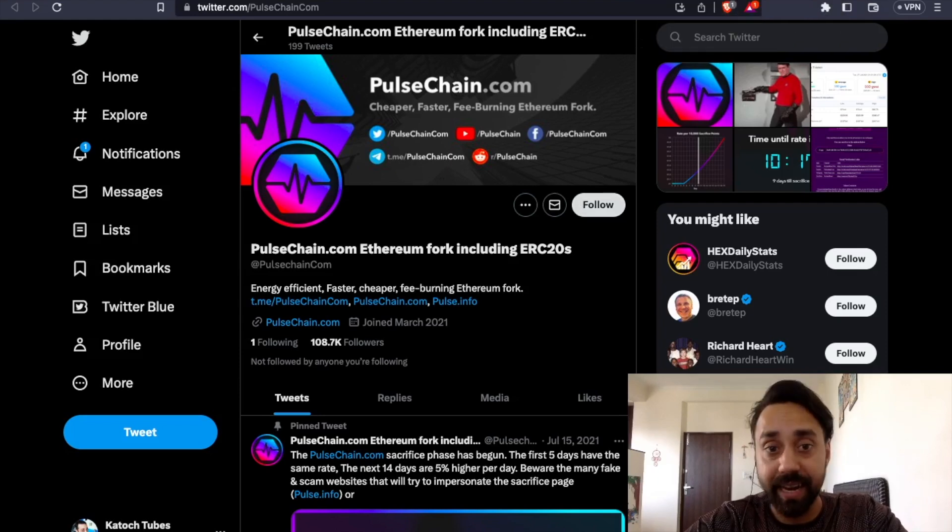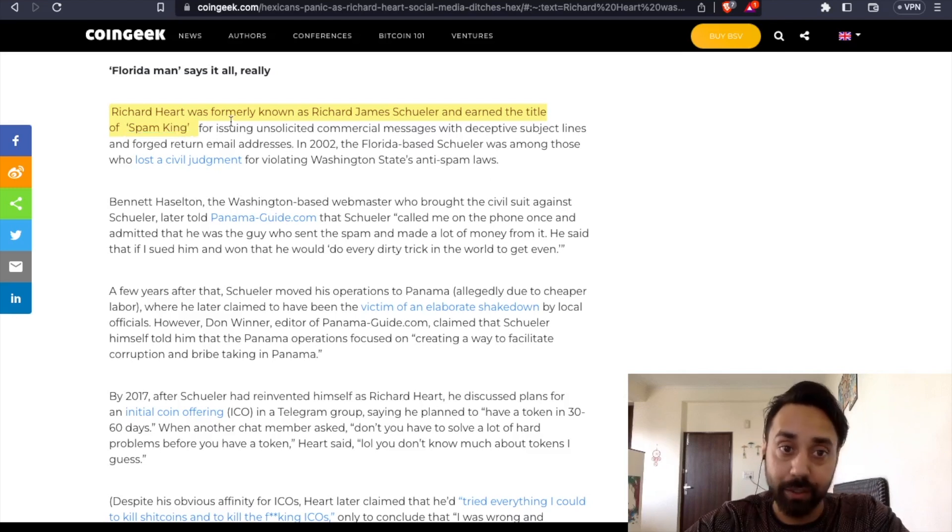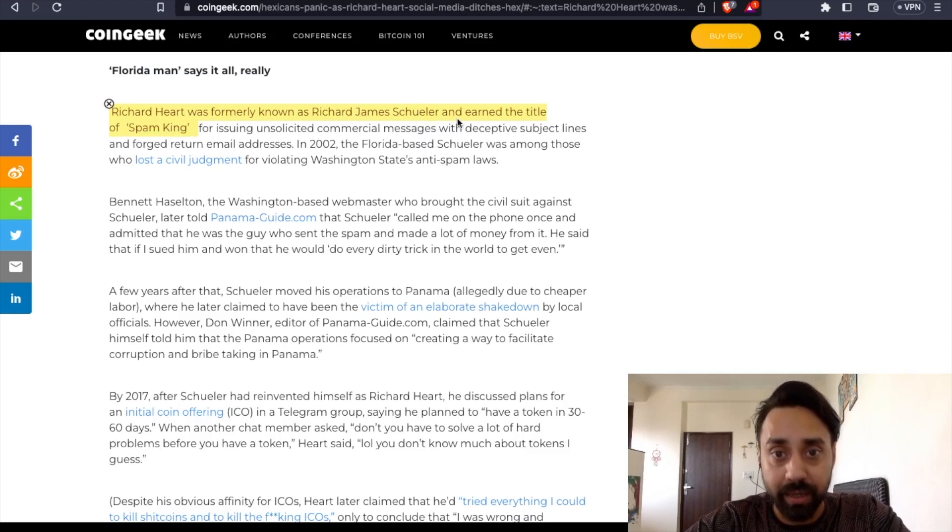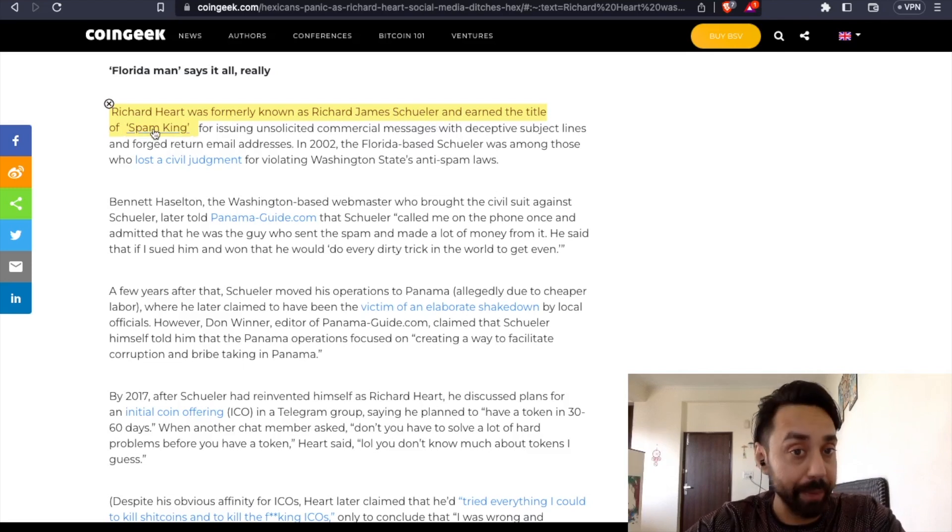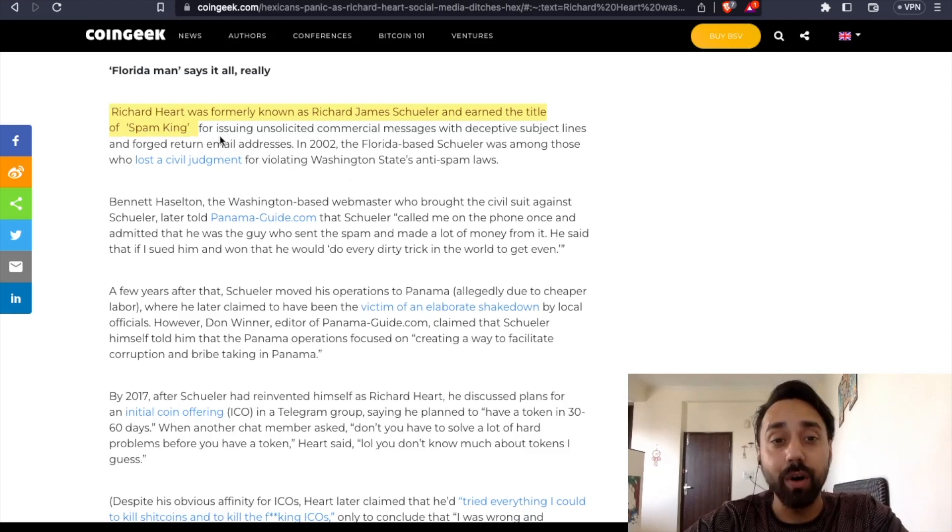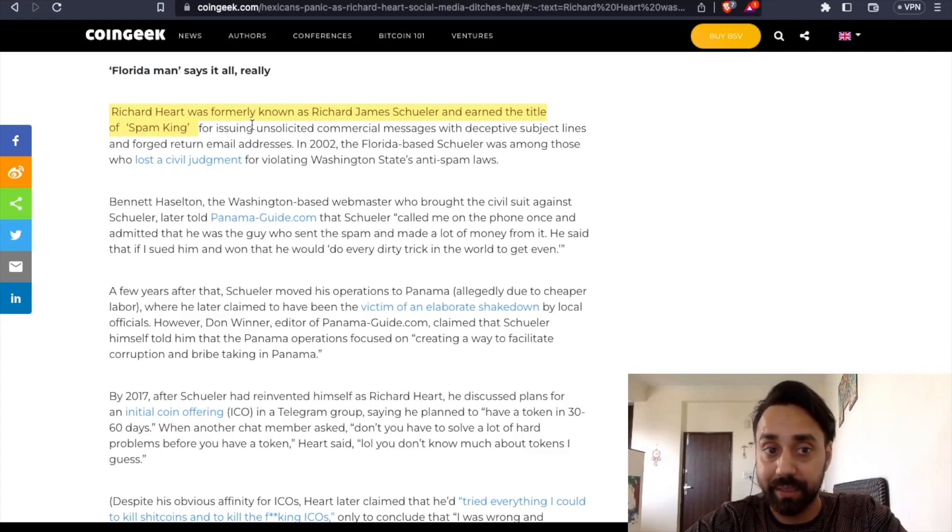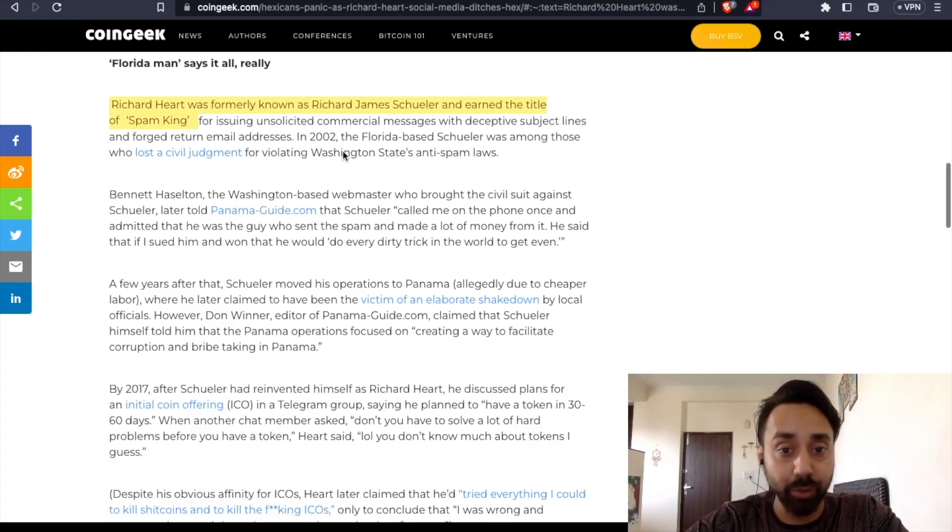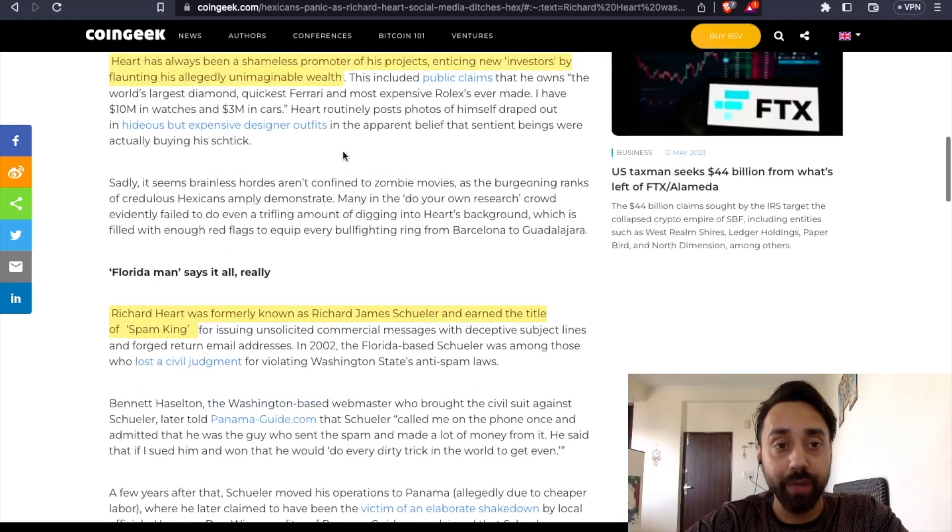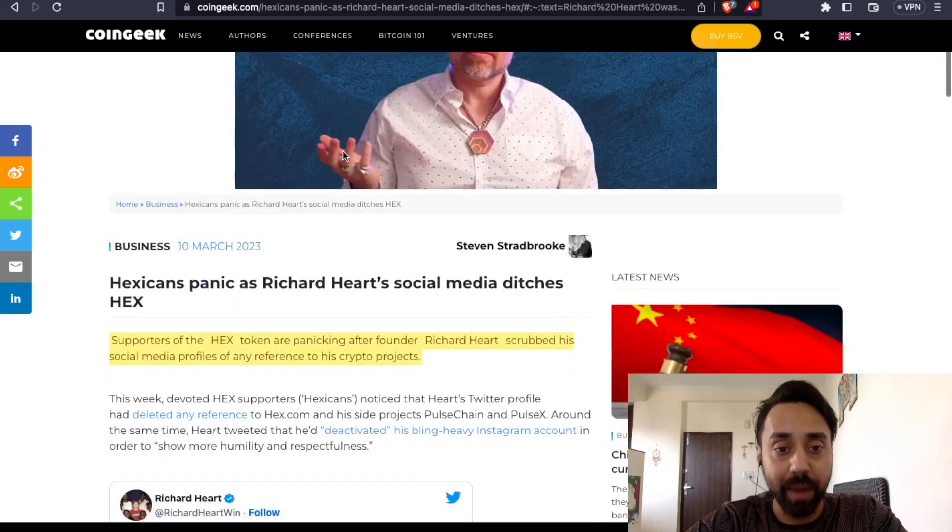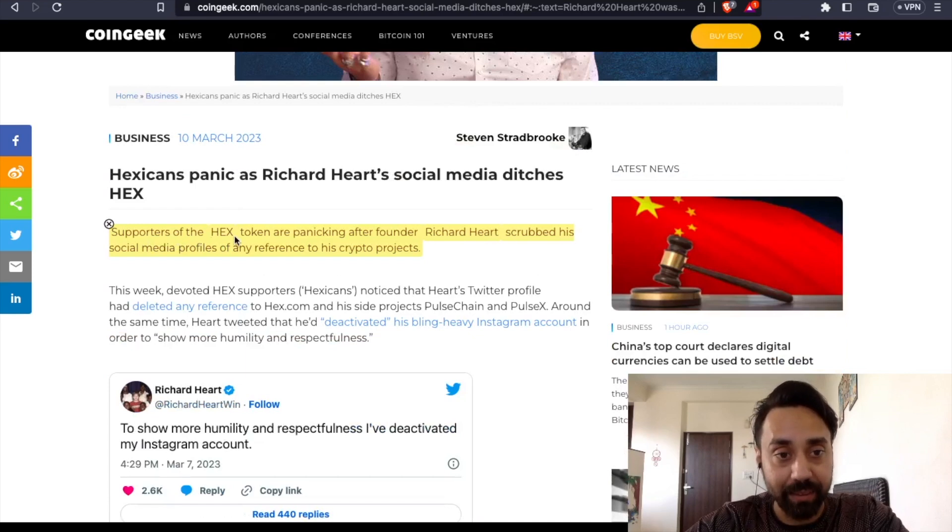And that is Richard Hart was formerly known as Richard James Schuller and earned the title of Spam King. Again, he is a kind of criminal for issuing unsolicited commercial messages with deceptive subject lines. Again,